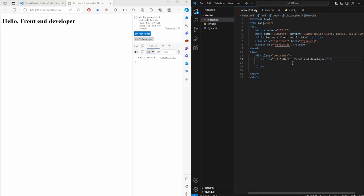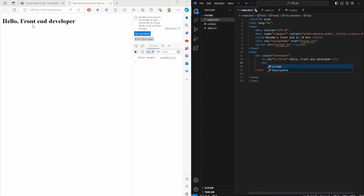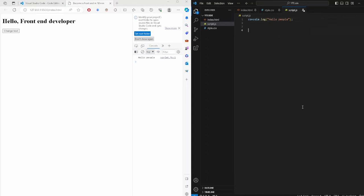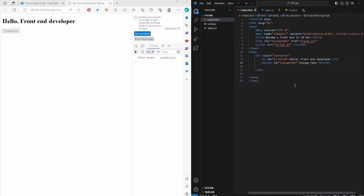We also want to add a button so we can change the text content. Add a button element and give it an id of 'changeText' with the label 'Change Text'. Right now it doesn't do anything, but we'll create a JavaScript function called changeText to handle that.